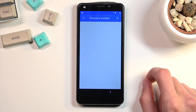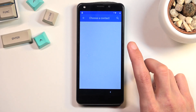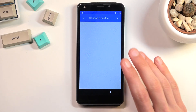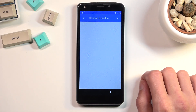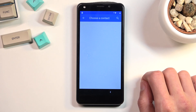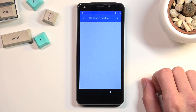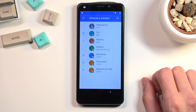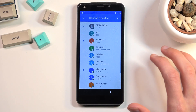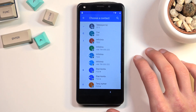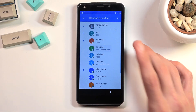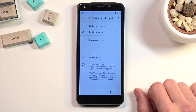Then tap on the pencil and select Add Contact. This will load the contacts from your SIM card. For me it's empty right now — sometimes it takes a while to load those contacts in. There we go, they just loaded in.